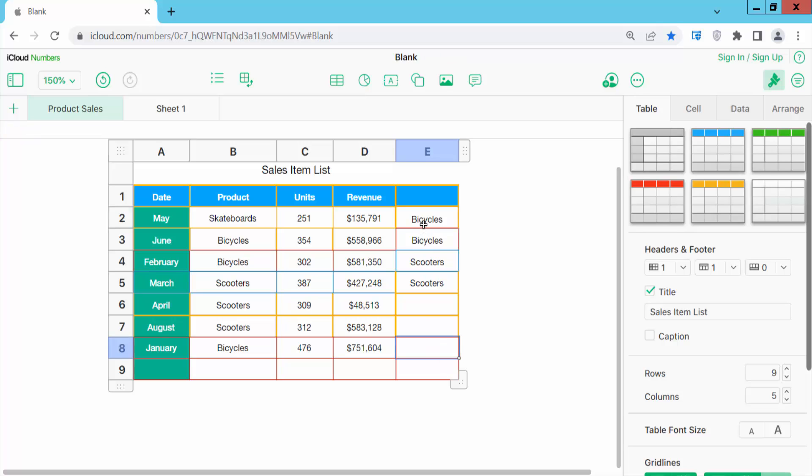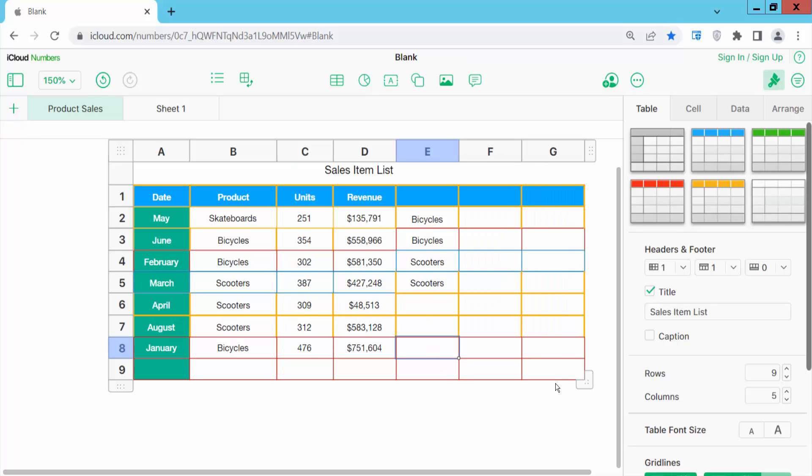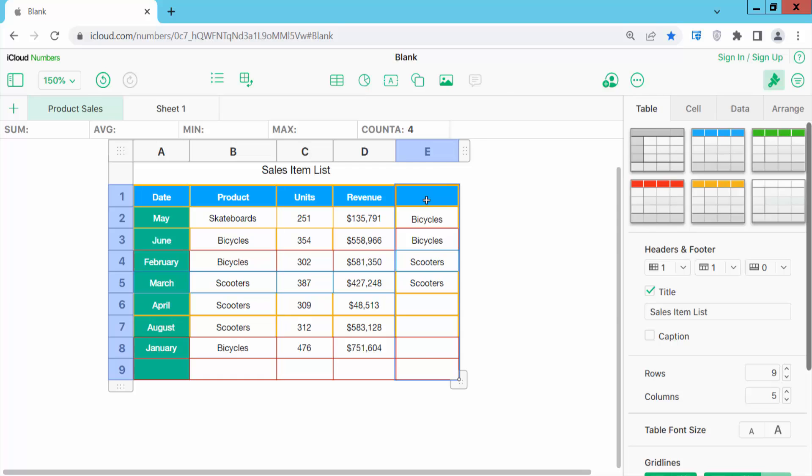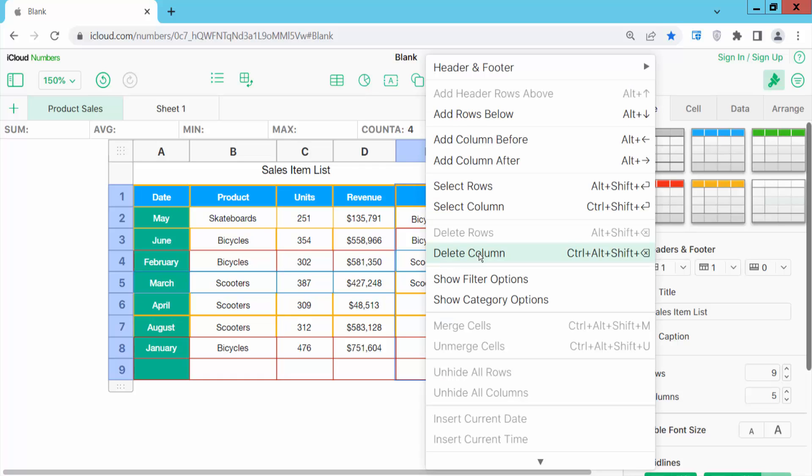I will remove this column. You can remove the column this way, and I will delete this column. Drag your mouse, select the column, or click here and select the column, and here you will find delete column. See, this column is already deleted.